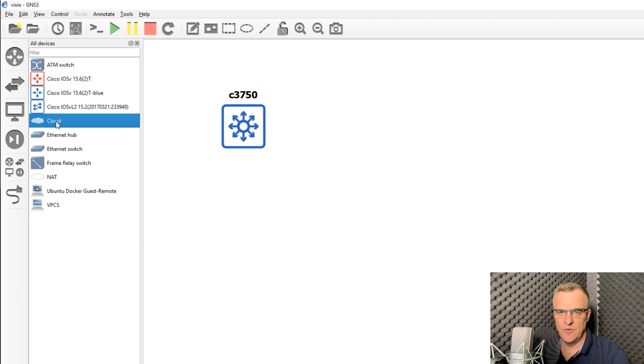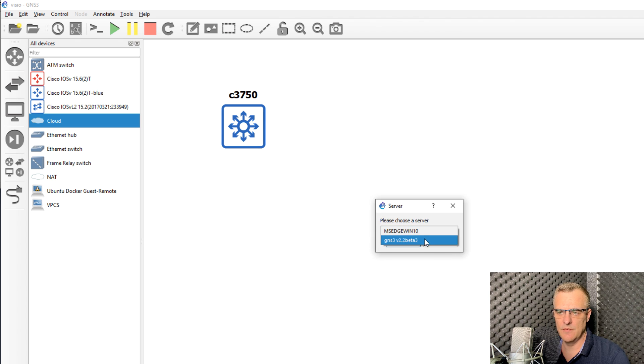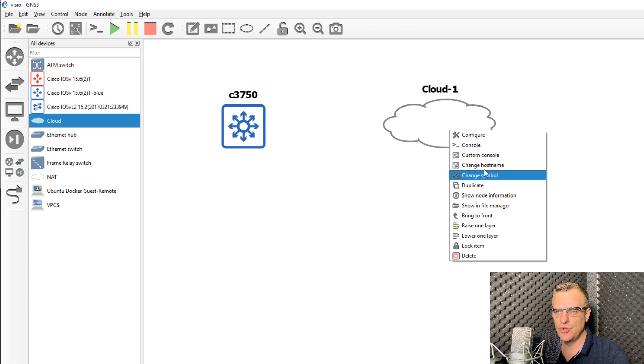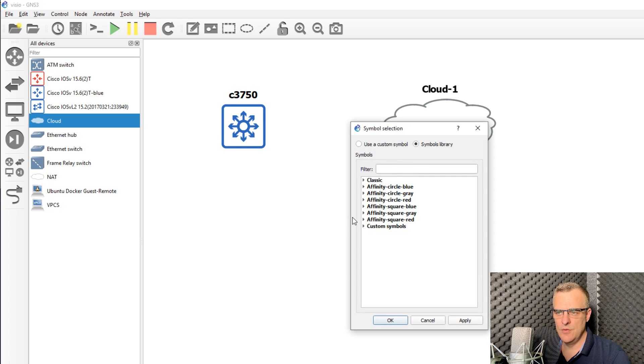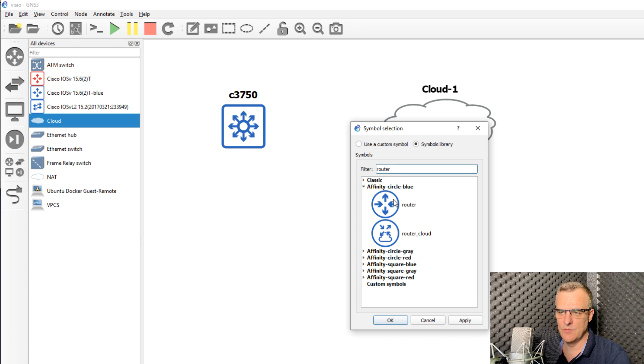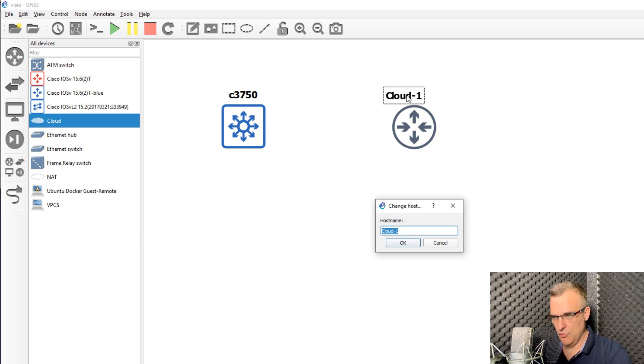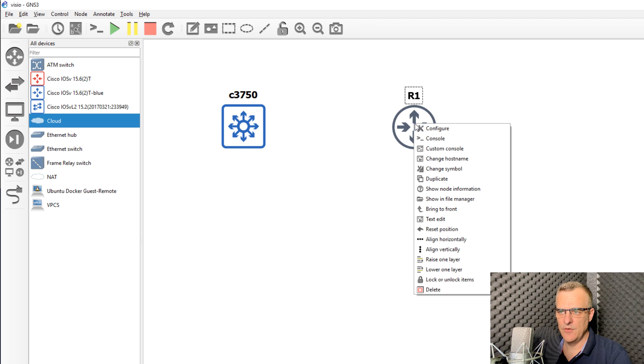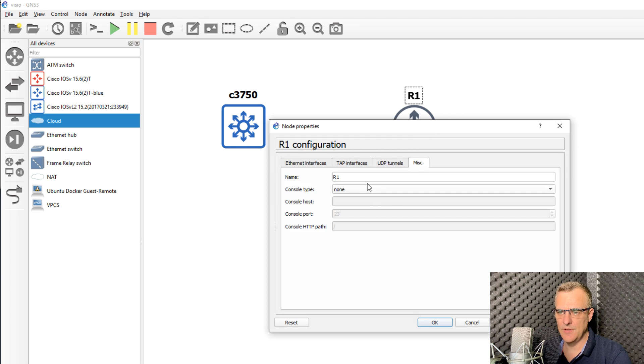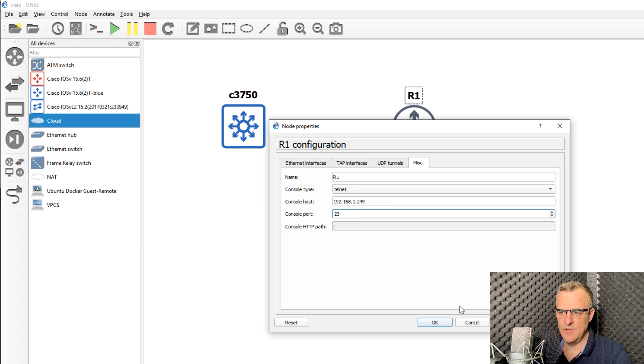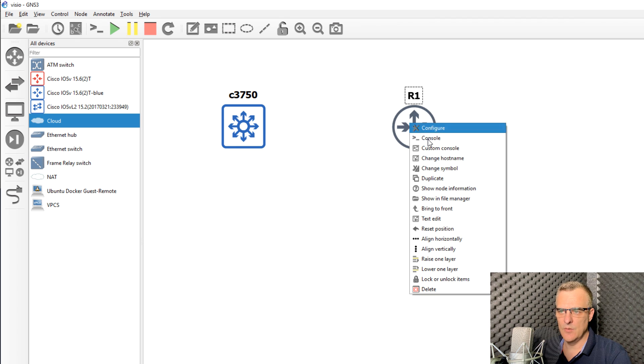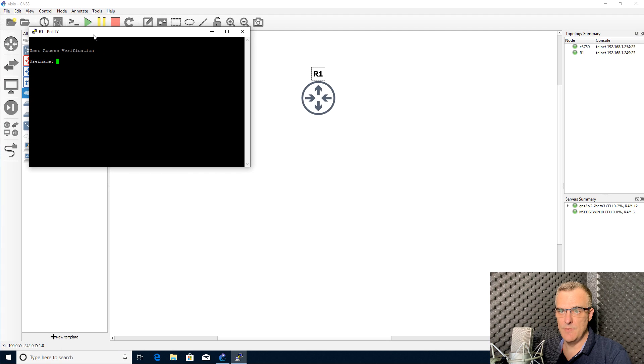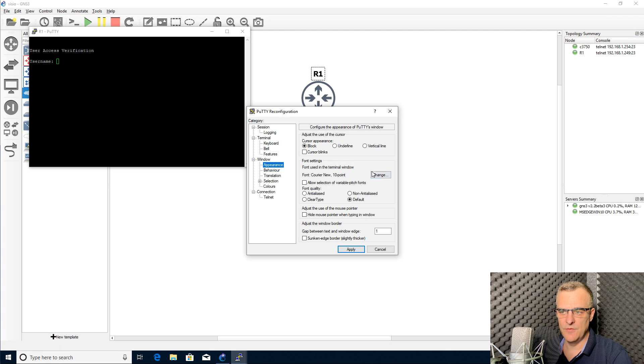Now I could add other devices to the topology, connecting via the GNS3 VM again. Right click, change symbol. I'll use affinity circle blue here and search for a router image. Let's call this router one. Right click on this device, configure miscellaneous, select the protocol. In this case, it'll be telnet once again. Specify the IP address, port number, default is 23, click okay. And once again, right click, select console, and I'm now able to access this device in my network topology.